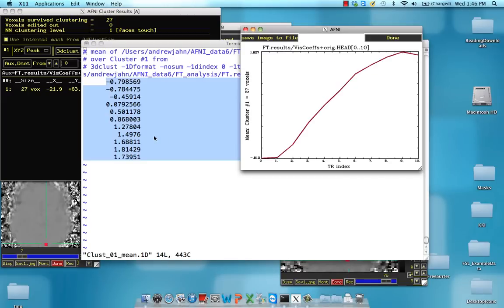So you can load these into Excel. You can do this across several subjects and then run appropriate statistics on that and make comparisons of different time points to other time points and see whether there are differences.